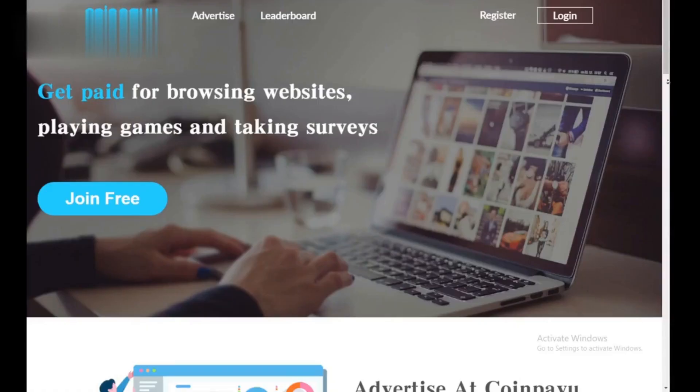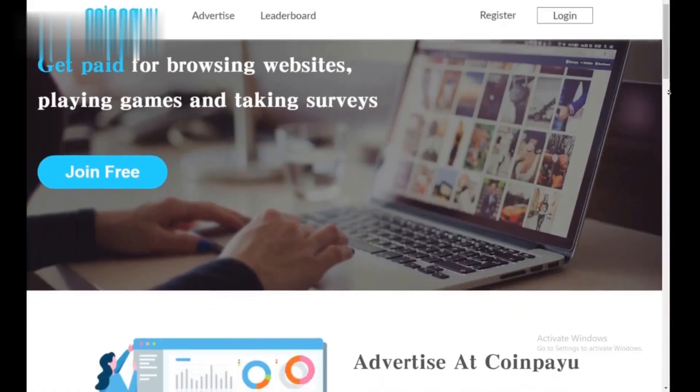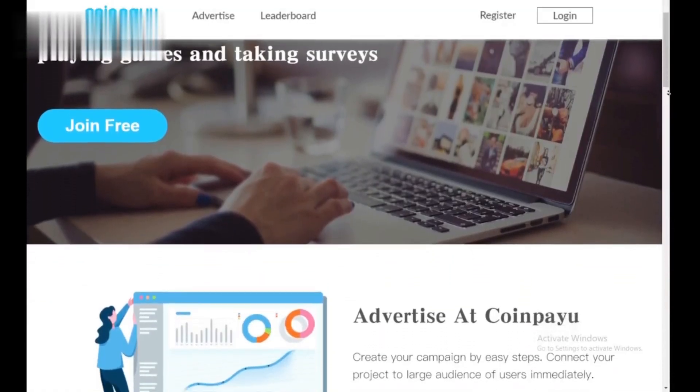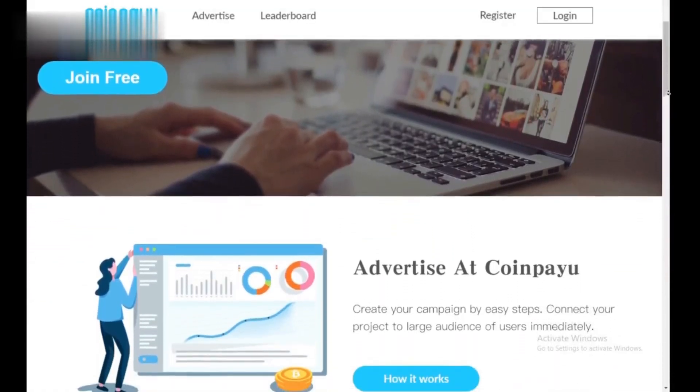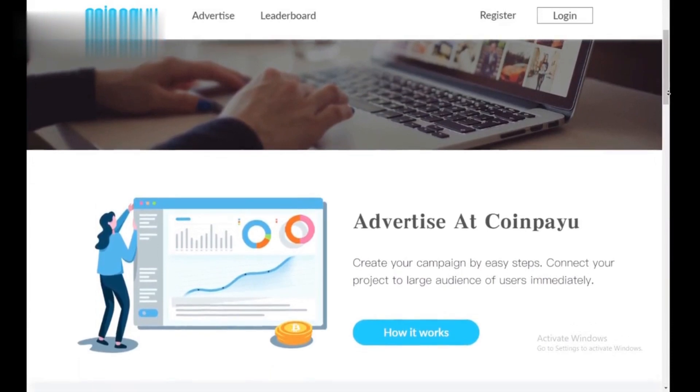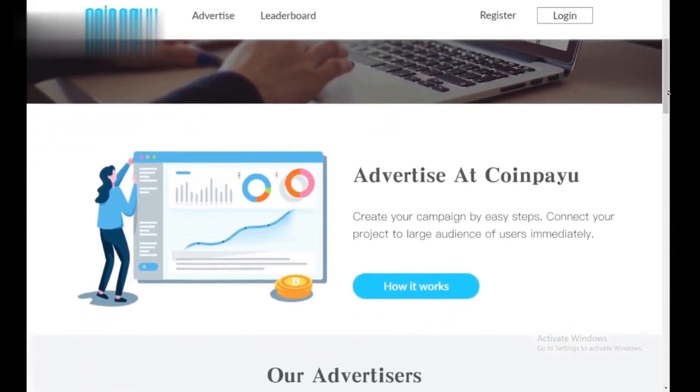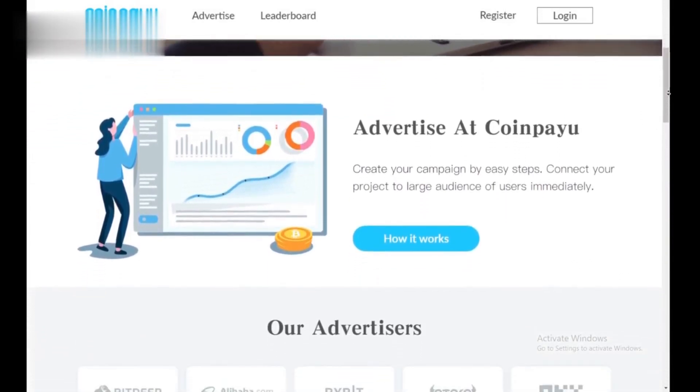Hey everyone, CoinPayu lets you earn crypto by watching ads and completing offers. Let's see how to turn those clicks into coins in under a minute.